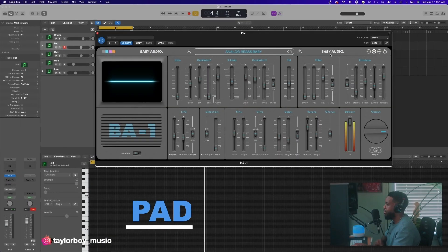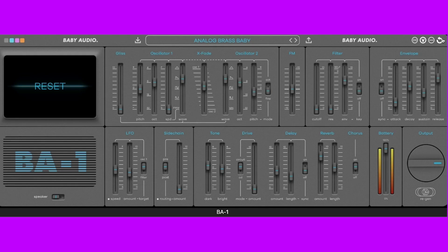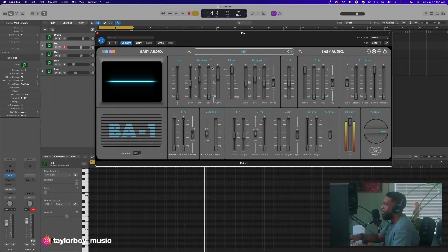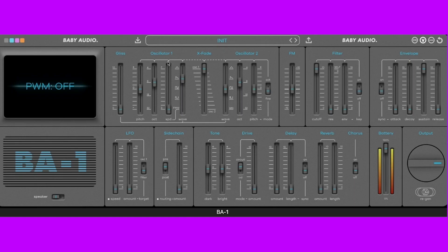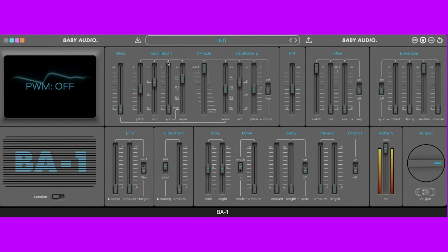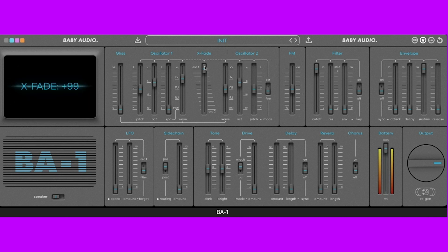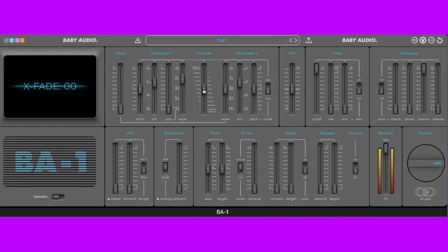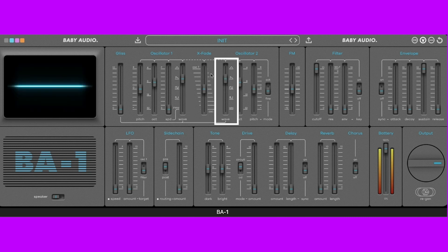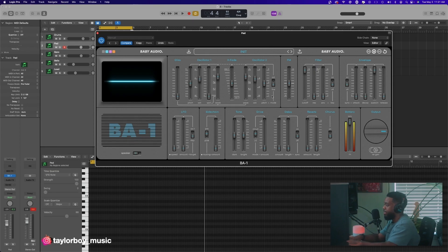First things first, let's go ahead and initialize the preset by clicking this button at the top right — reset. By default we have a saw waveform. I'm going to bring in the second oscillator by bringing down this crossfade, and let's go ahead and change the waveform to saw, so we got two oscillators that are saw waves.